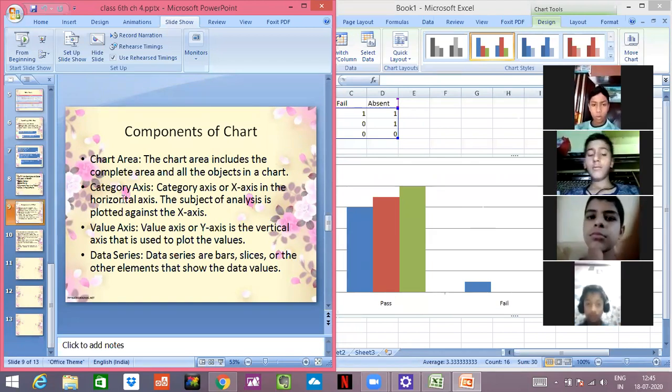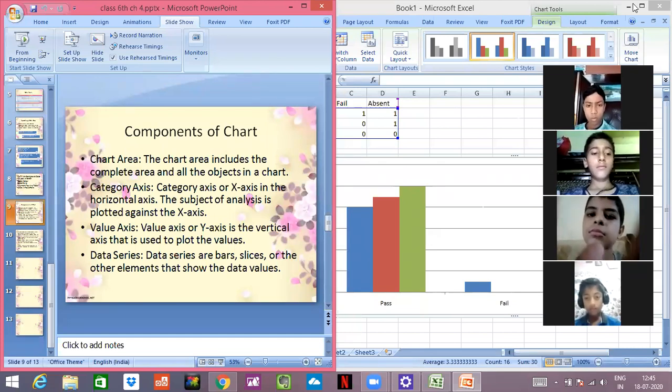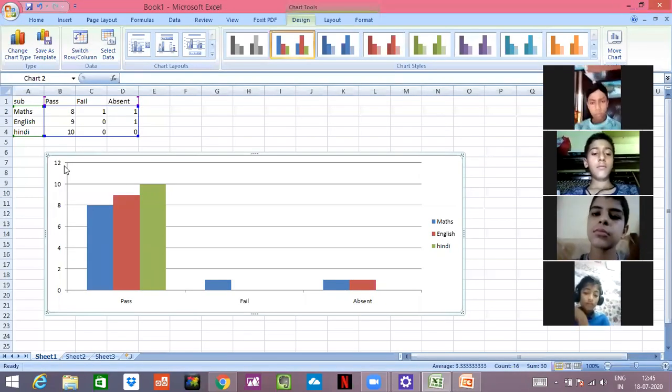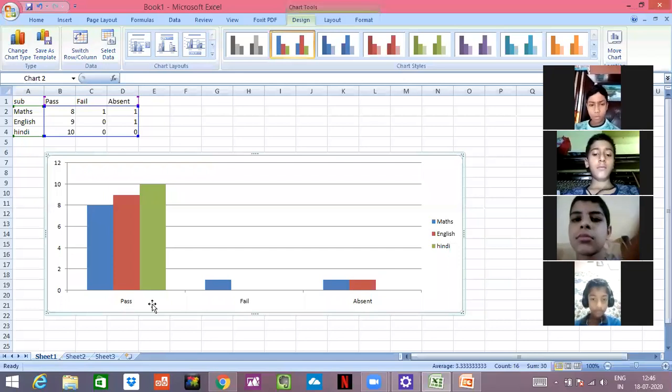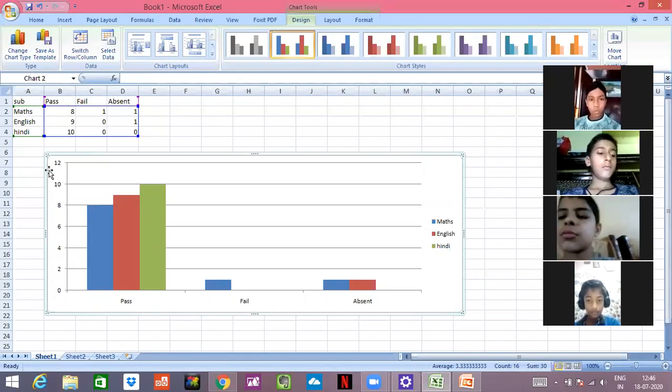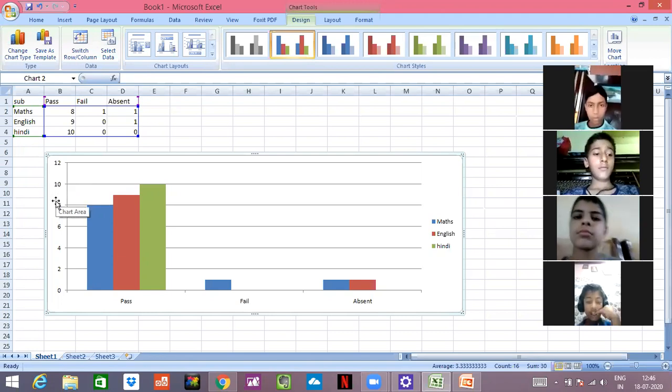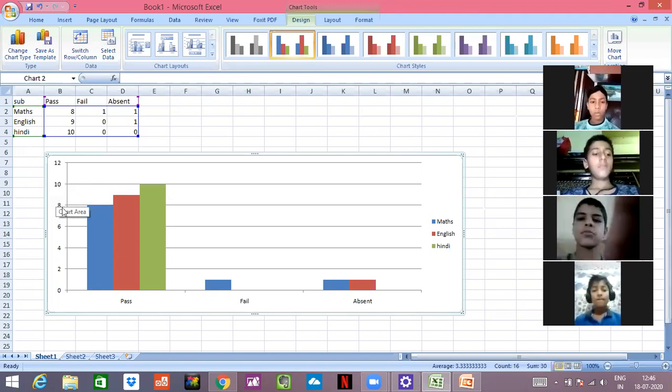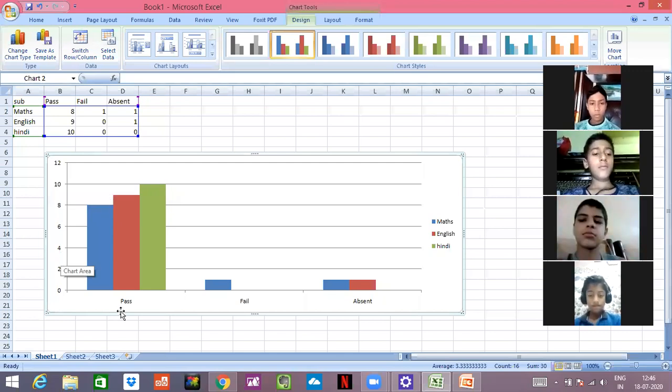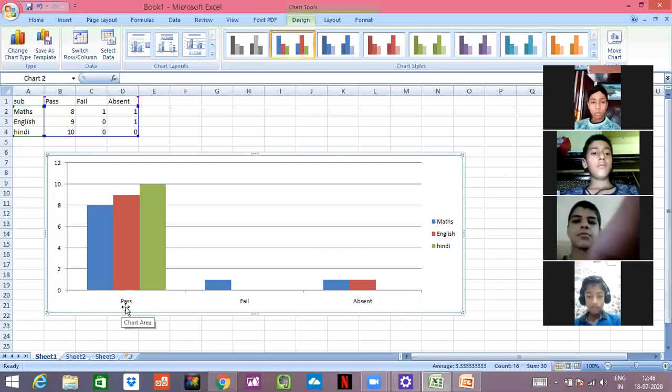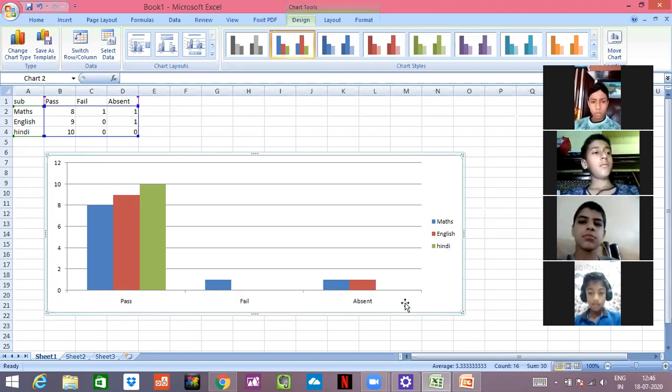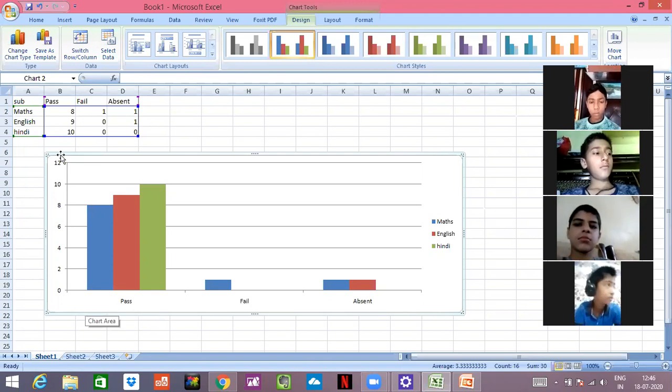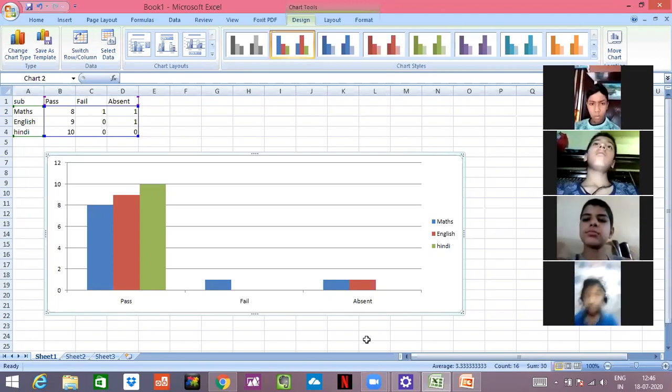And category axis and value axis. Now let's see where is category axis and where is value axis. This is your category axis where passed, fail, and absent are written. They are called category axis. And their values are given like 12, 10 - these are the values. Numbers are known as the values, so this is your value axis. Don't get confused. When you have to define the category - category is passed, fail, absent, that is a category. So which is the category axis? This is the category axis. And what is the value axis? Where the values are written are known as value axis.